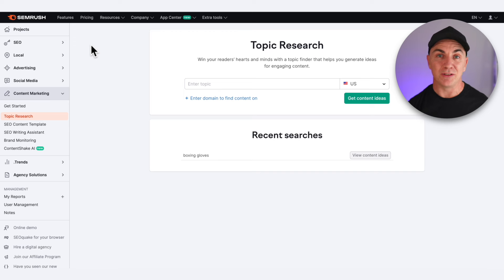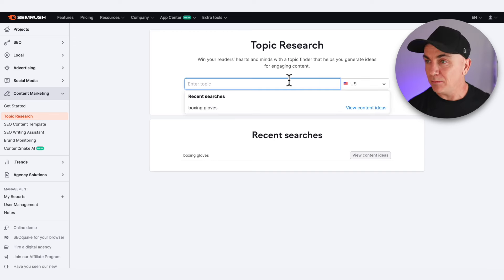When you return, be sure to give the subscribe button a poke so you get notified of videos like this. Now let's jump into SEMrush. Head over to the Content Marketing section and we're going to go into Topic Research. The cool thing about this tool is all we need to do is put in the keywords we want to rank for and it's going to give us topics that we can write about. In my world, I'm going to put in 'boxing gloves.'